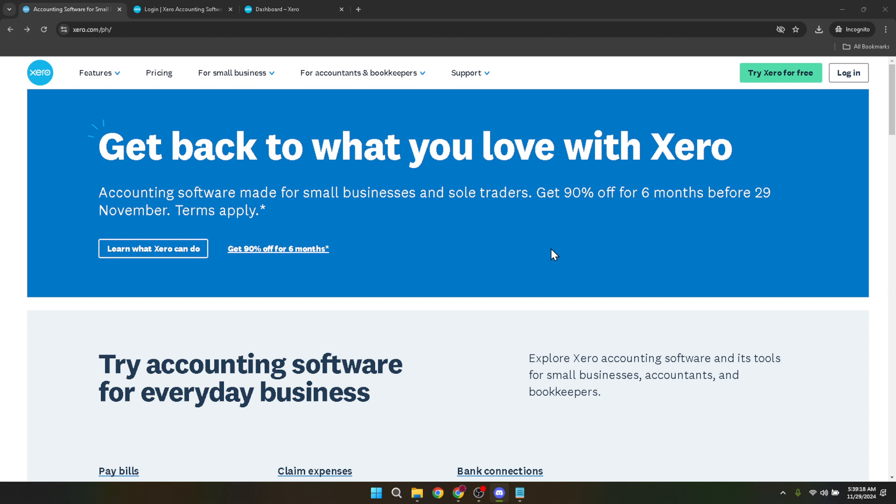First things first, let's head over to the Xero website. Once there, you'll spot the login button located at the top right corner of the page. Clicking on it is your first step into the Xero universe.